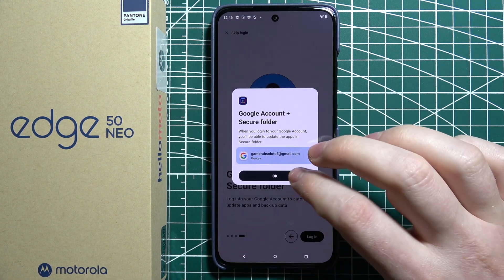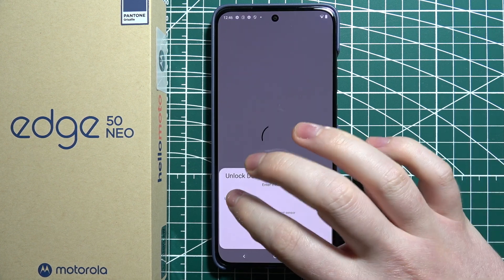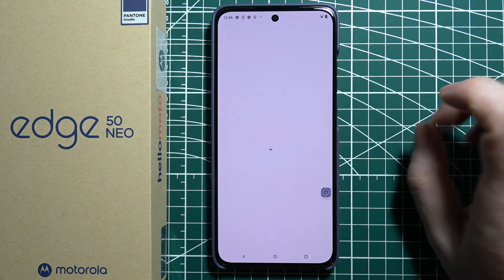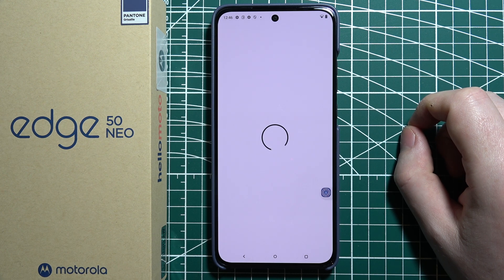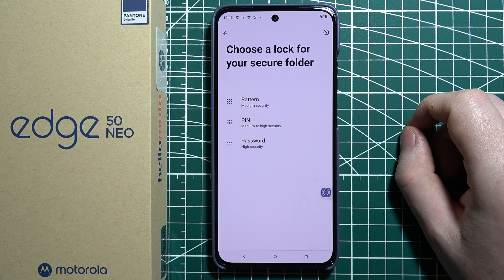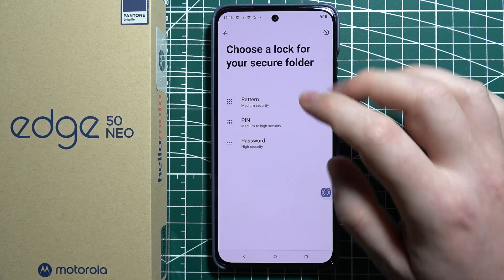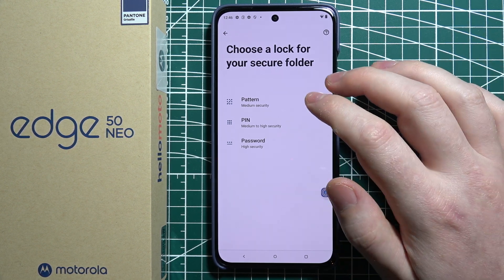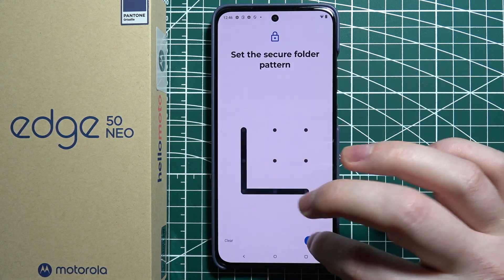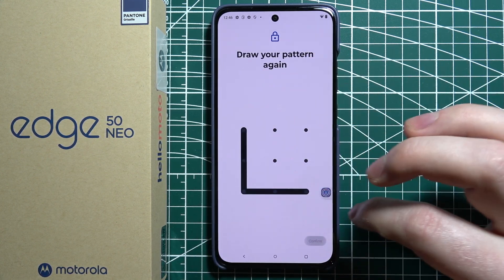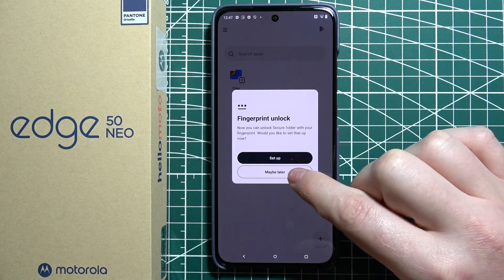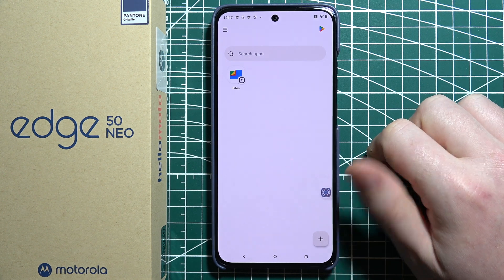So now let's log in and perform the setup. You will need to use the password. Then you can choose your lock screen or password for the Secure Folder. In this case, I'm going to go with the pattern. We can set up the fingerprint unlock, but I'm going to skip it.